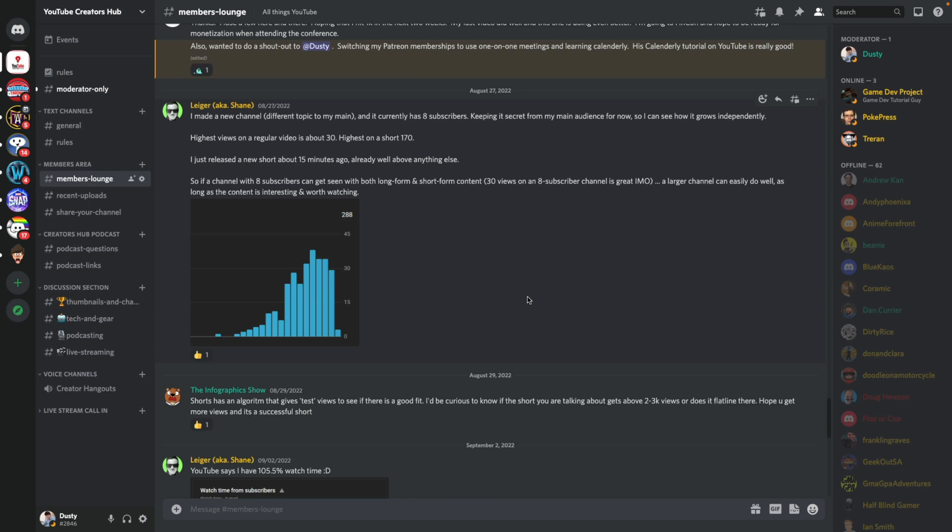Hello everyone. Welcome to another tutorial video today. I'm going to show you how to create an event on your Discord server. So here we are.